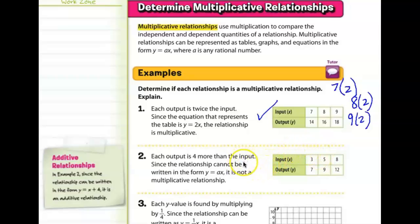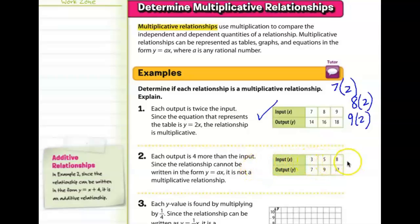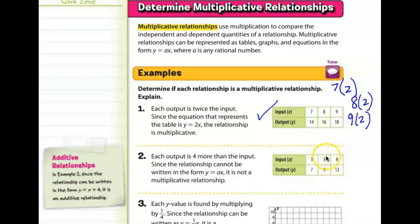In the next example, the independent quantities are 3, 5, and 8. Something happens to 3 where it becomes 7, something happens to 5 where it becomes 9, and something happens to 8 where it becomes 12.